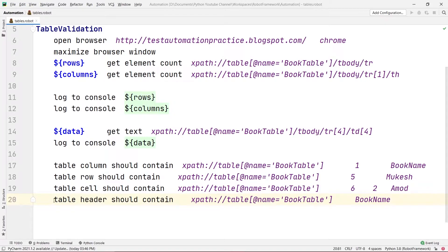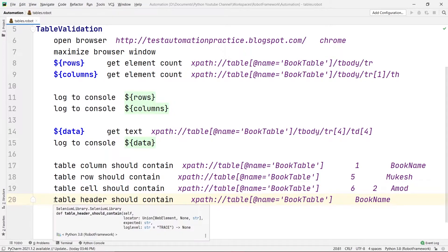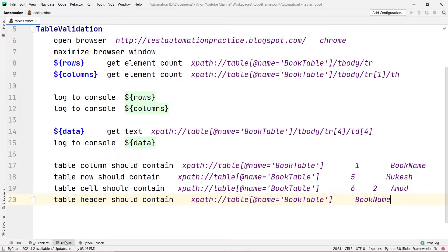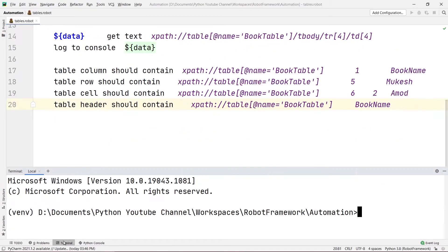I'm going to copy 'Book Name' and paste it here. What this will do is check the header — if there is any header called 'Book Name' in this HTML table — and give us the result. If it is present, the test will pass; otherwise the test will fail.